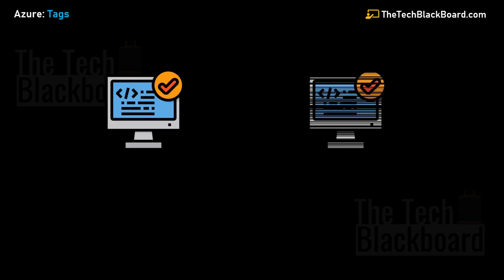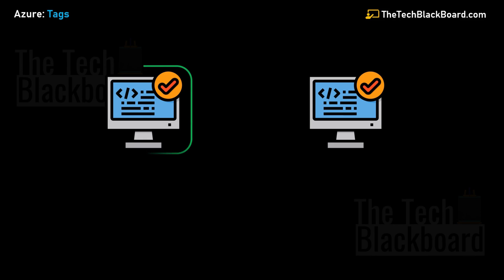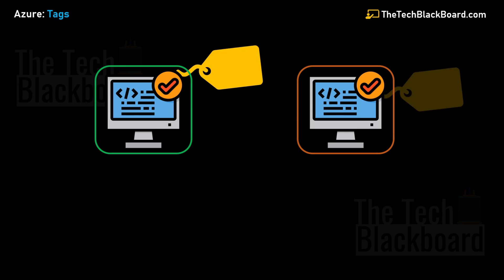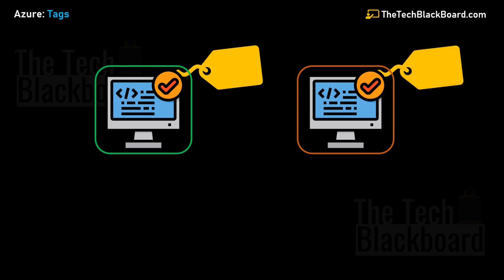Let's take an example. Assume you have two Azure virtual machines - one in the test environment and another in the production environment. As an Azure administrator, you want to keep track of all your deployment environments. The optimized way to do this is to add a tag name environment with values like environment equals test and environment equals production. This will help you identify which Azure virtual machine resides in which location or environment.